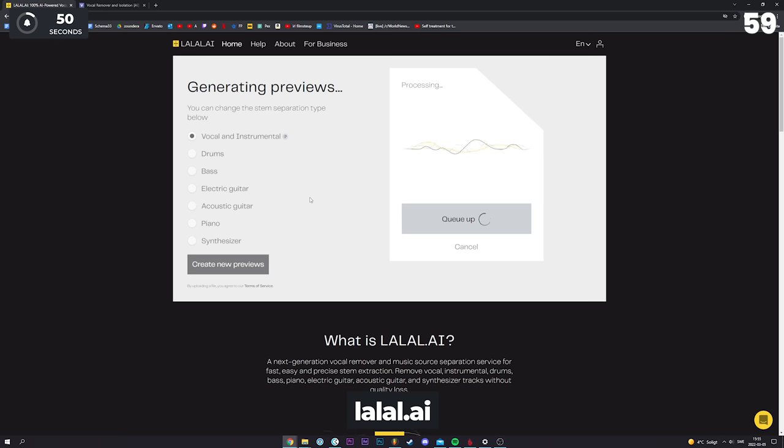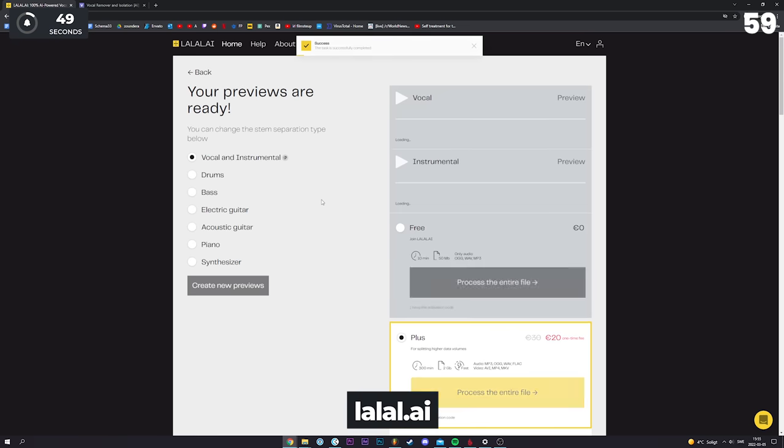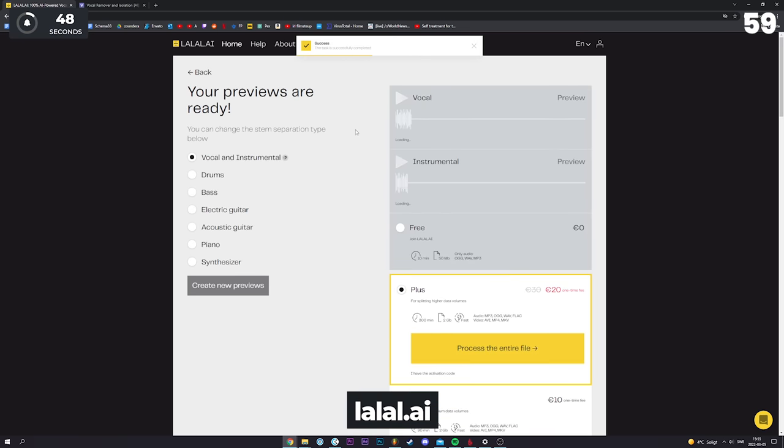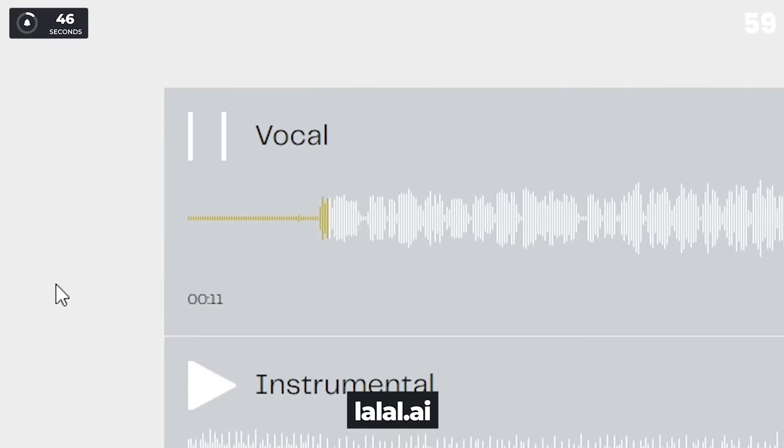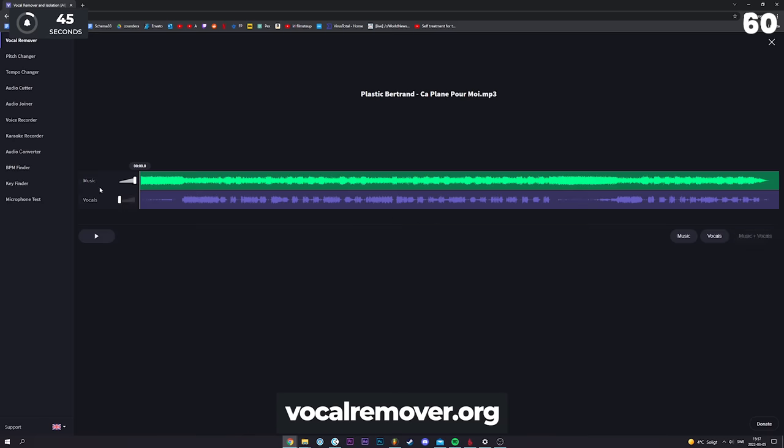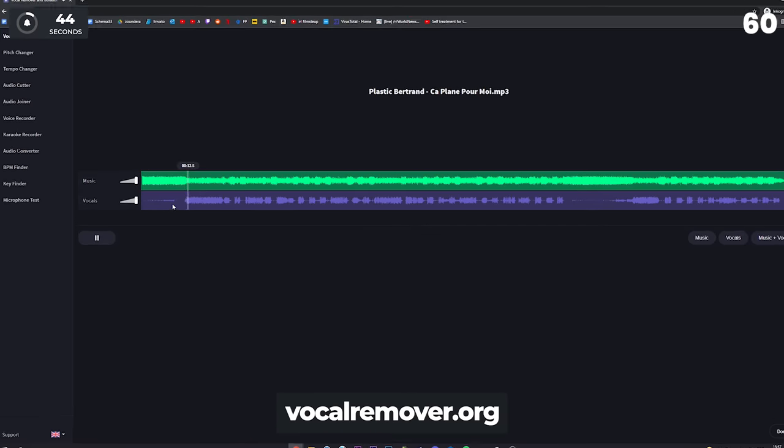You can use this website to export a cappella of whatever song you like. Or you could use a vocal remover for free.